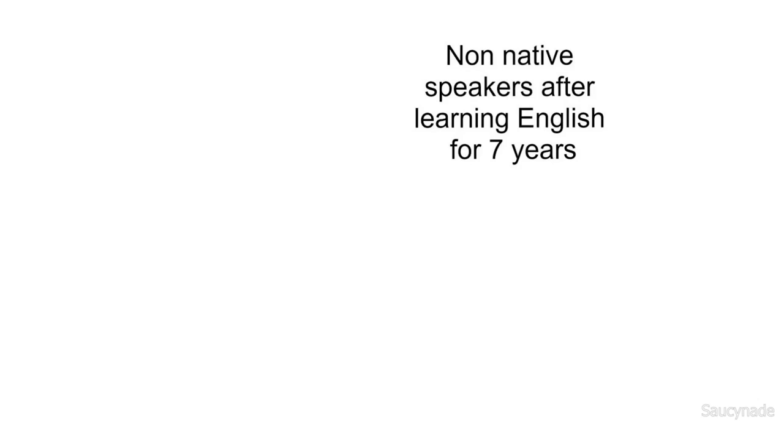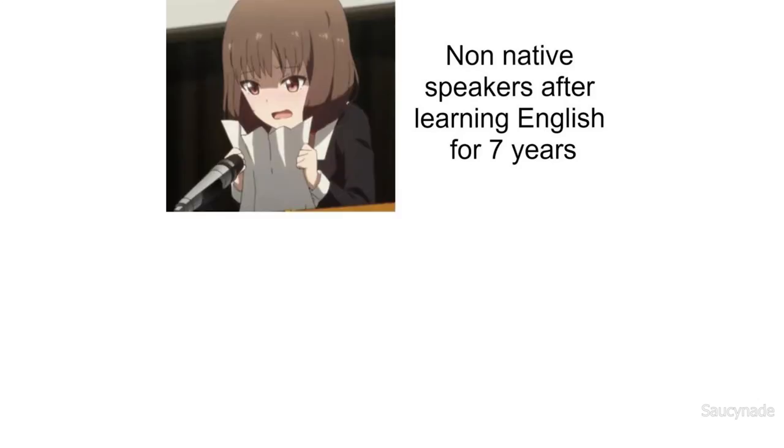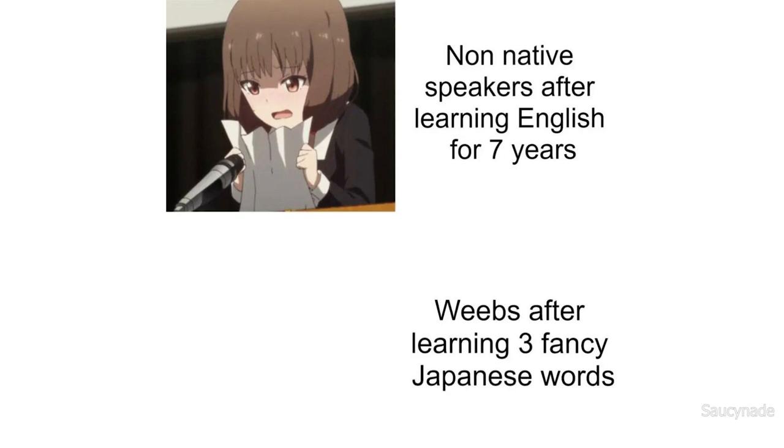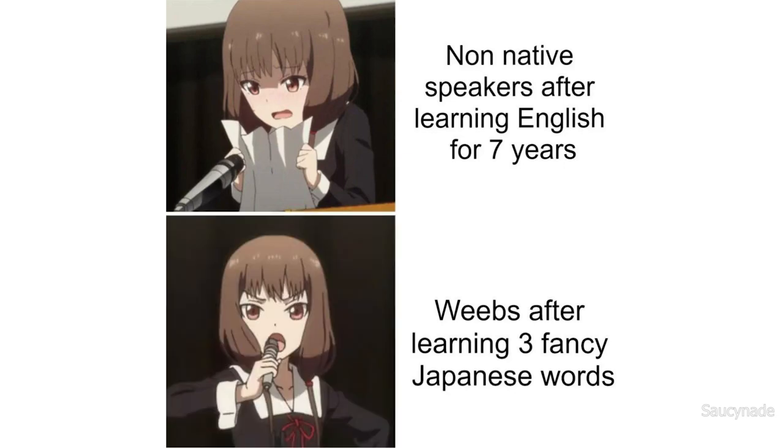Non-native speakers after learning English for 7 years. Weebs after learning 3 fancy Japanese words.